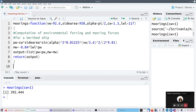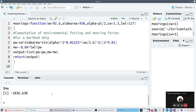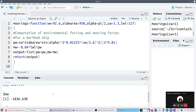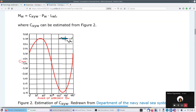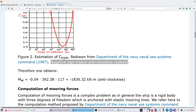Output, output - okay, now let me save it, source it, and run it again. We get a list: PW is 392 and MW is about minus 1800. Let me check on the web page if everything is okay.